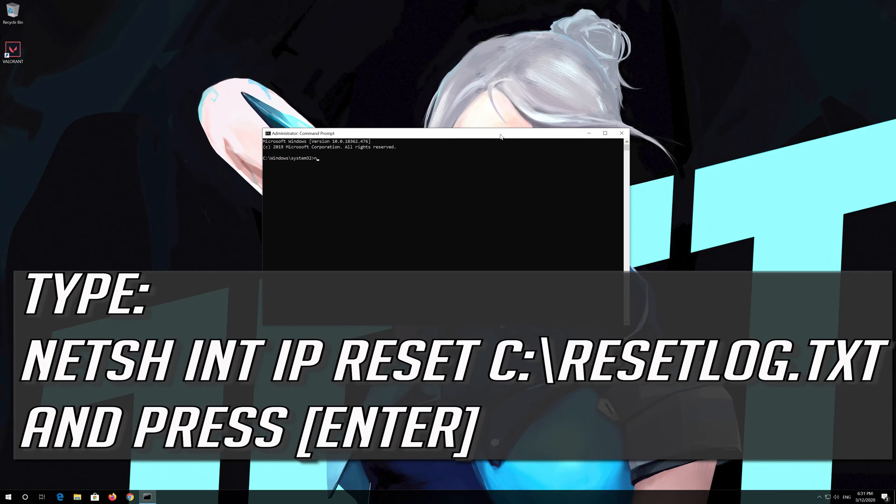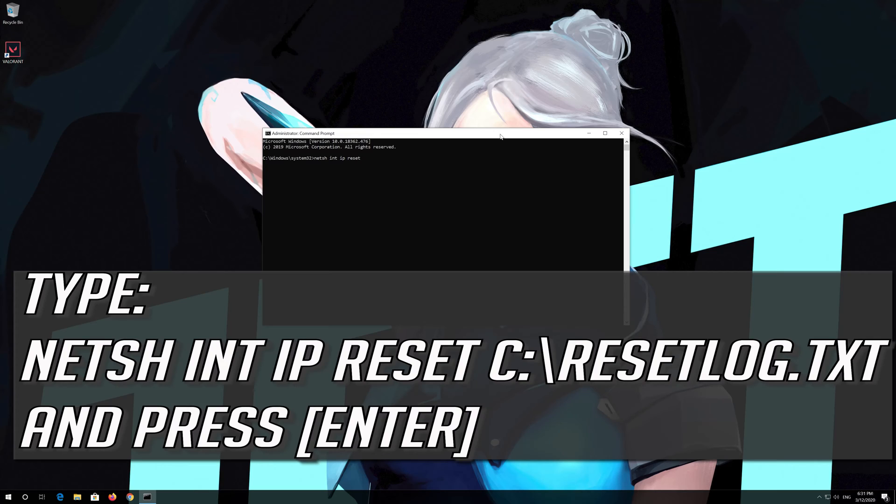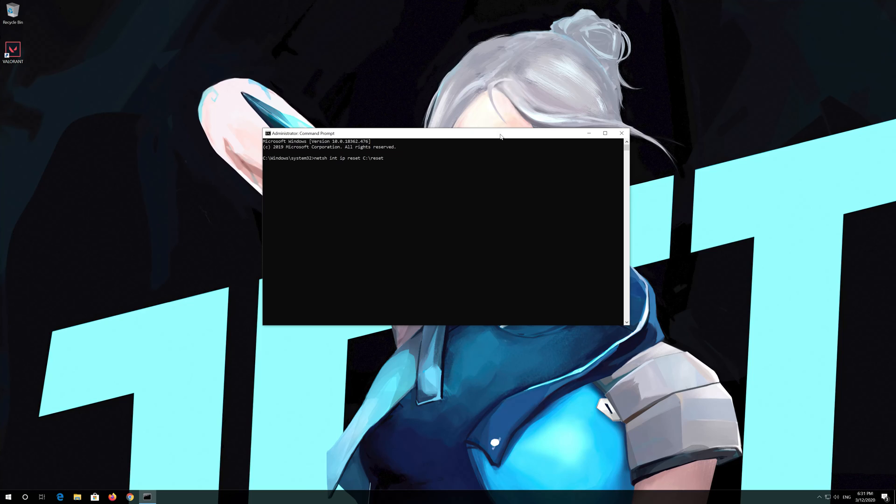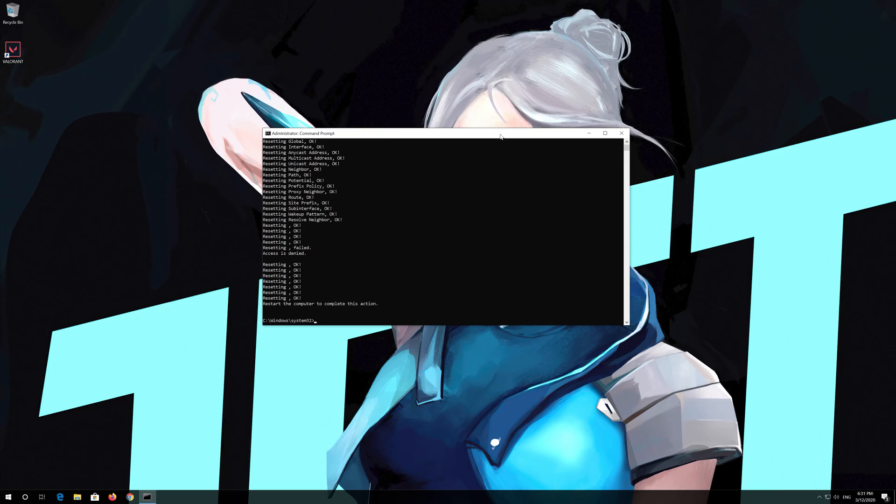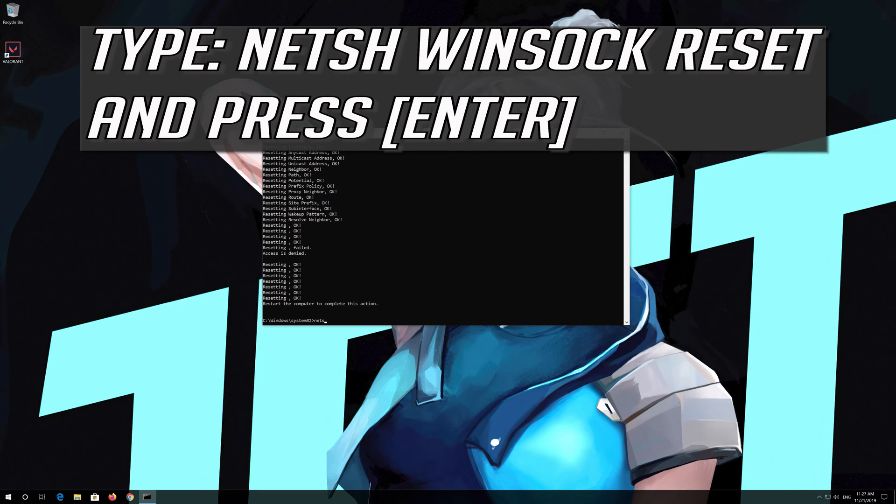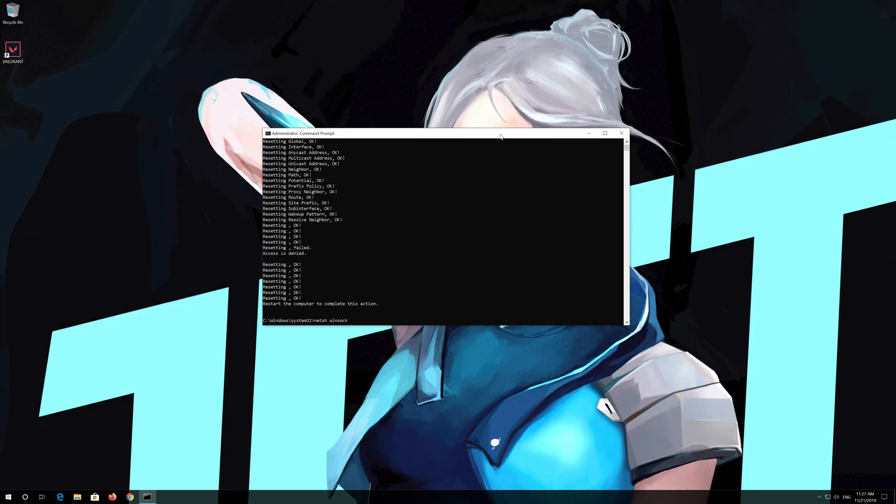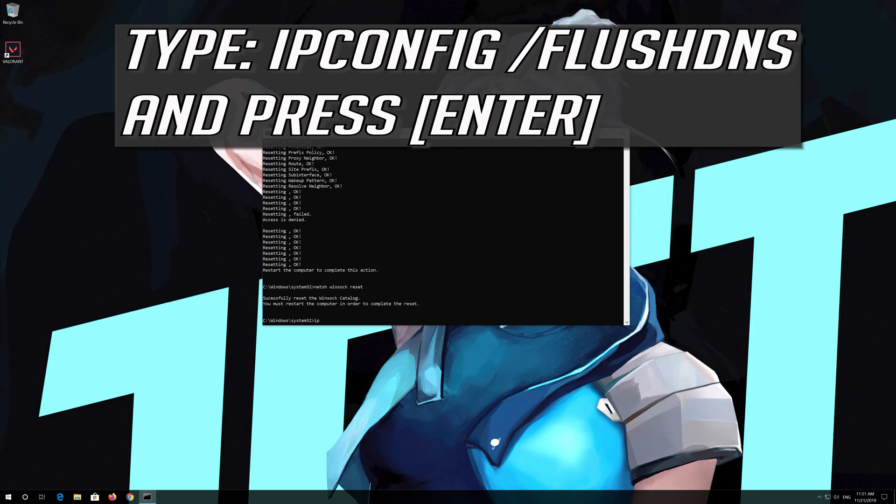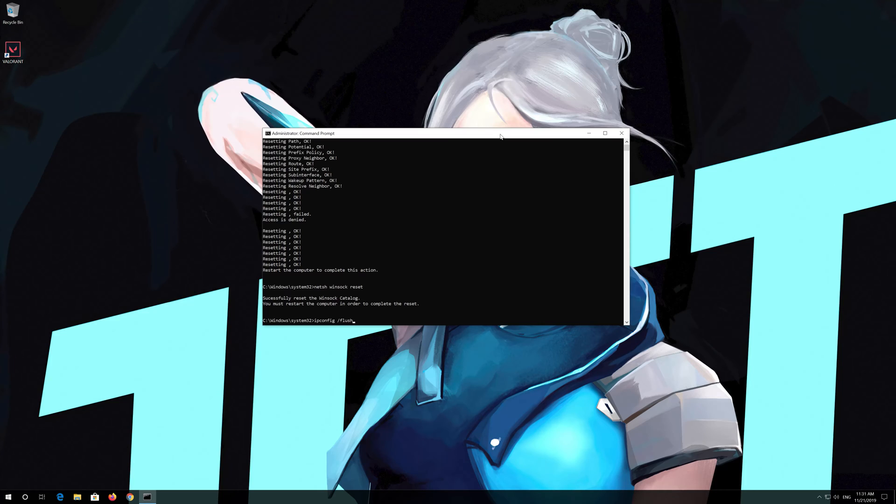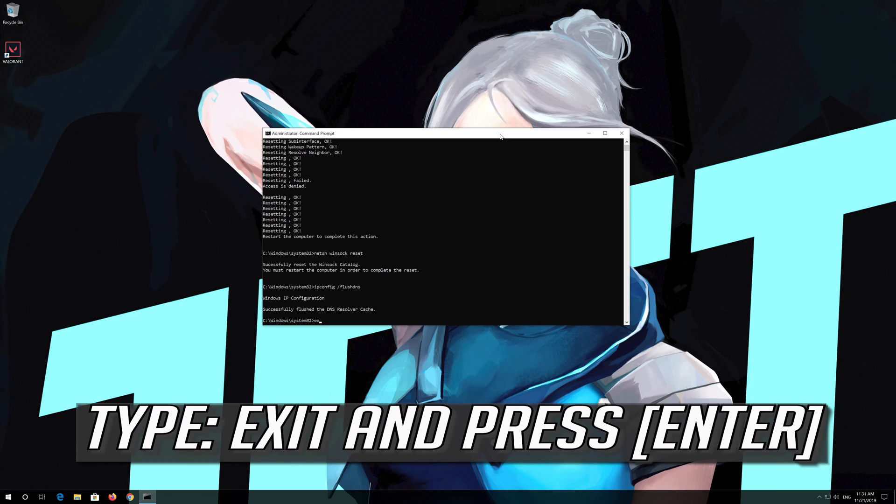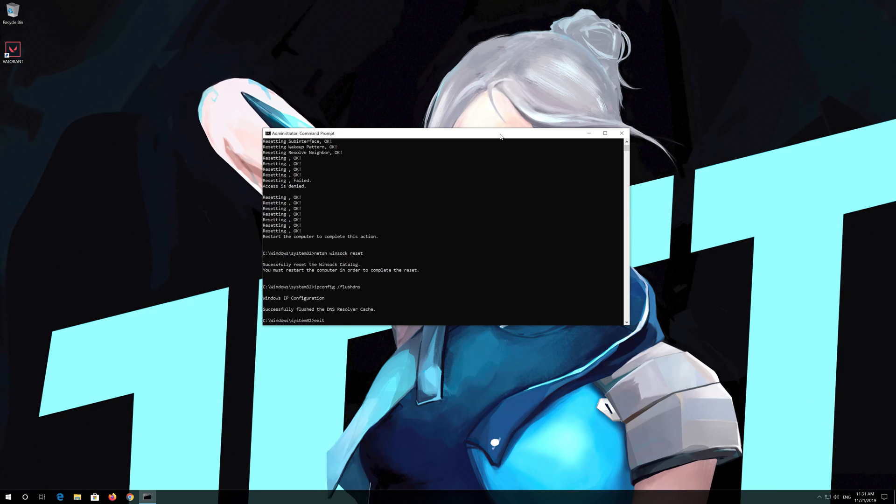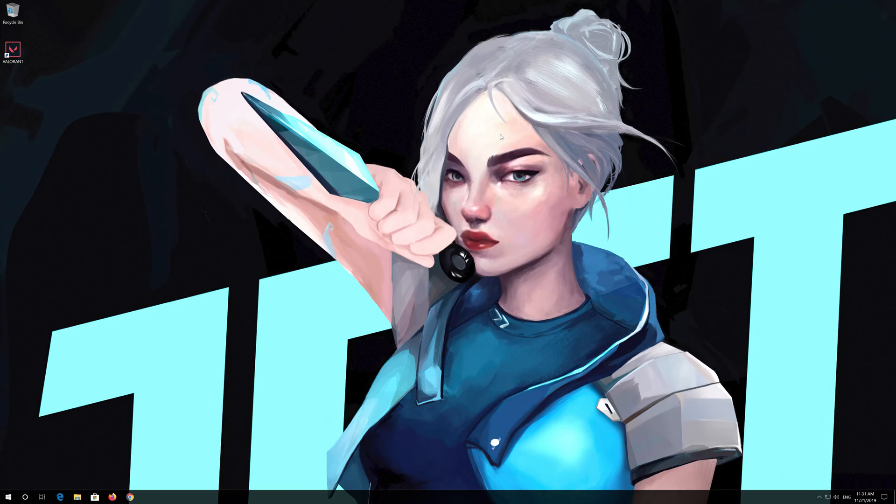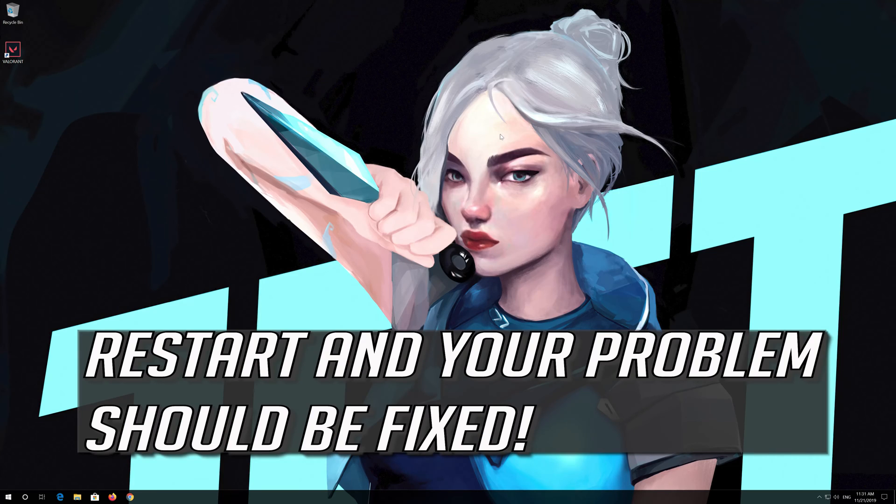Type the following command then press enter. Now type this command and press enter. Now type this command and press enter. Type exit and press enter. Restart and your problem should be fixed.